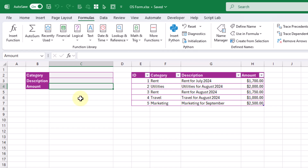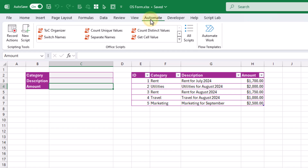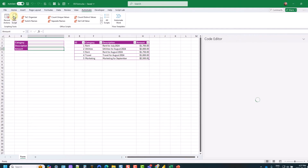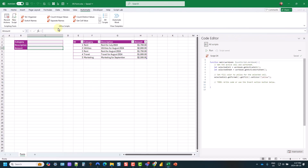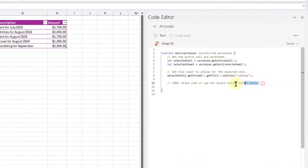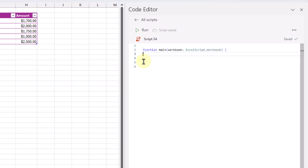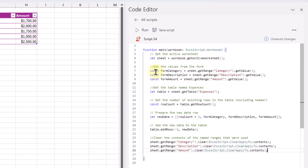Now let's create the Office Script for our data entry form. We can do that in the Automate tab and click on the New Script command. That's going to open up the code editor with a sample script. We can delete the sample script and paste in our script for our data entry form.